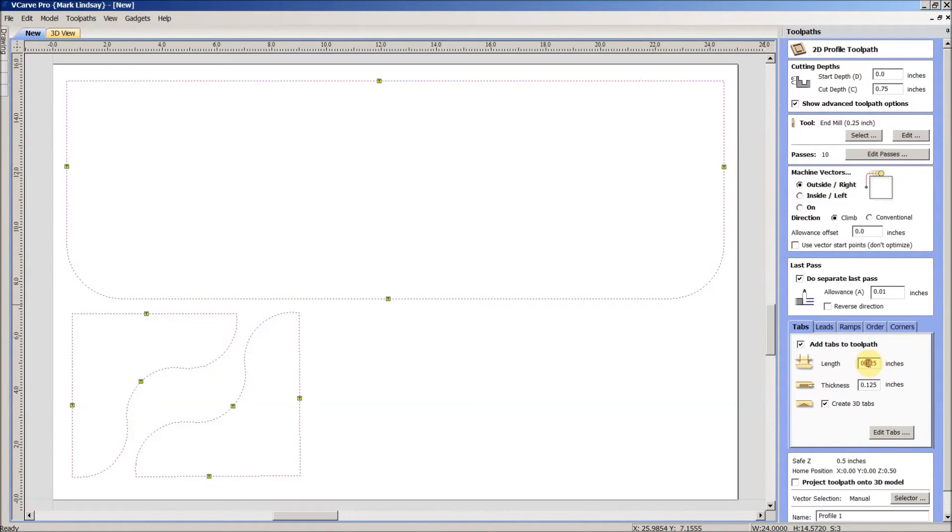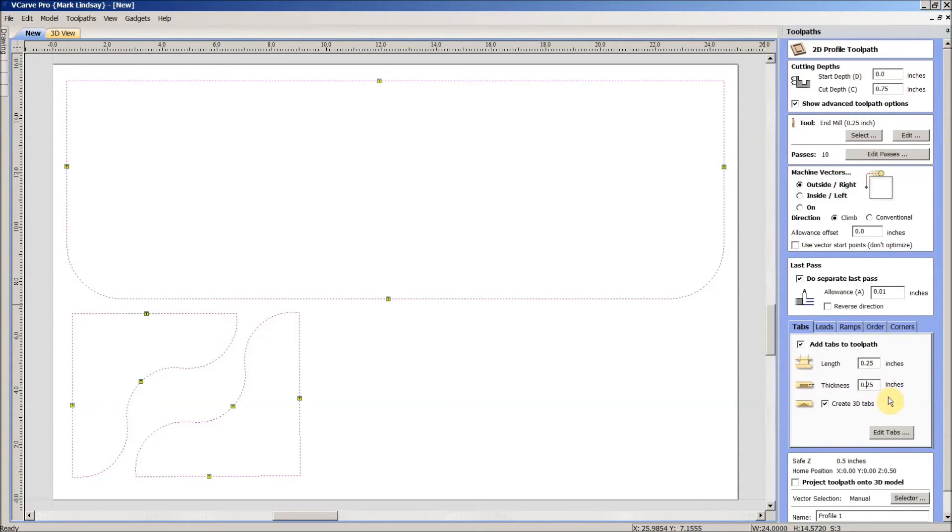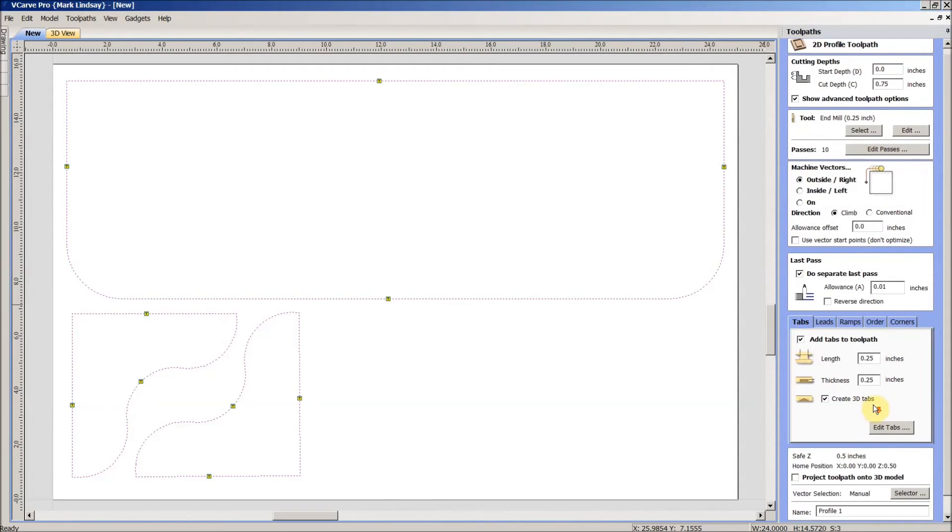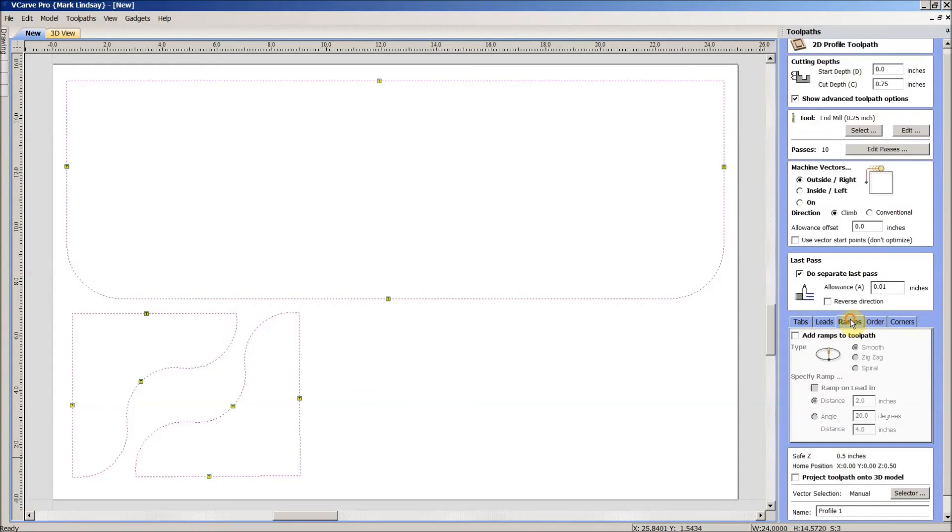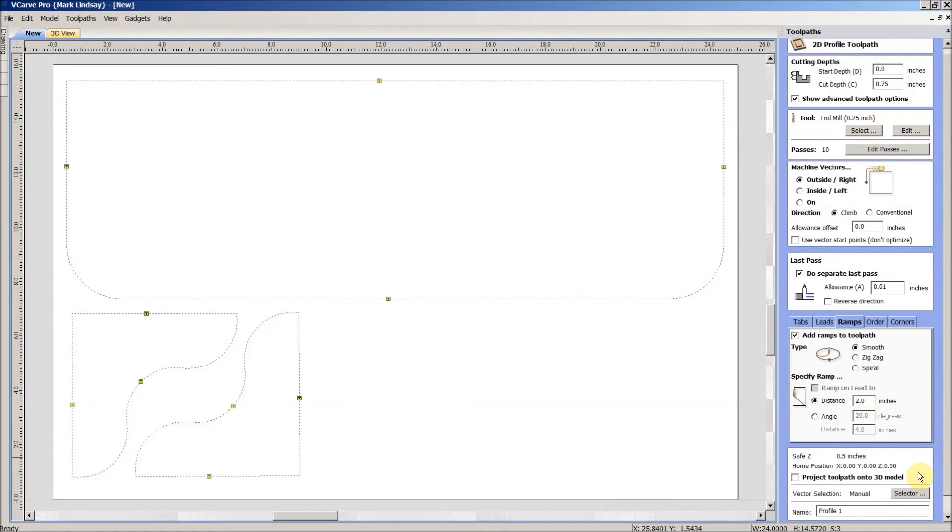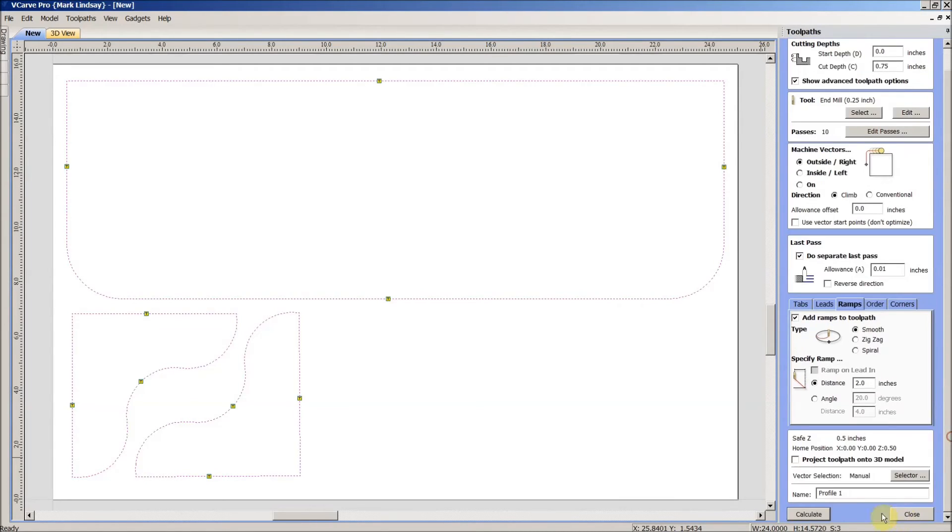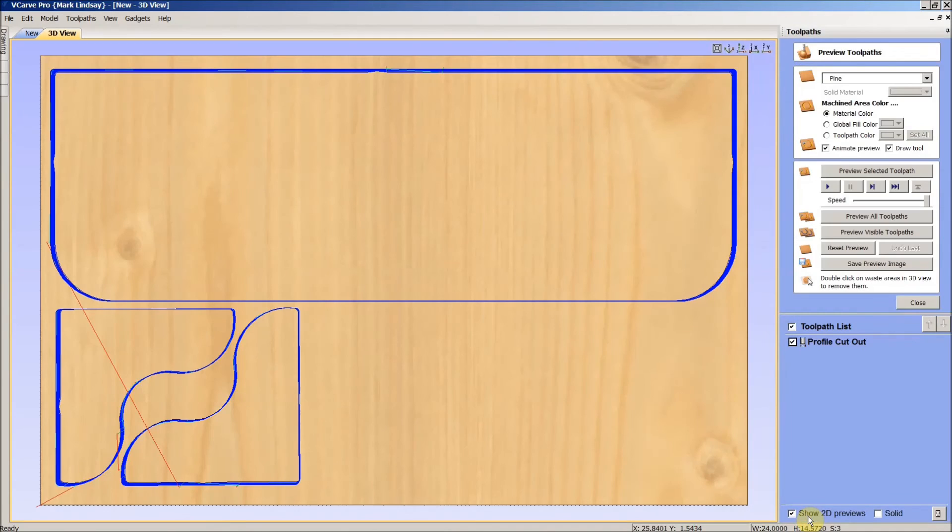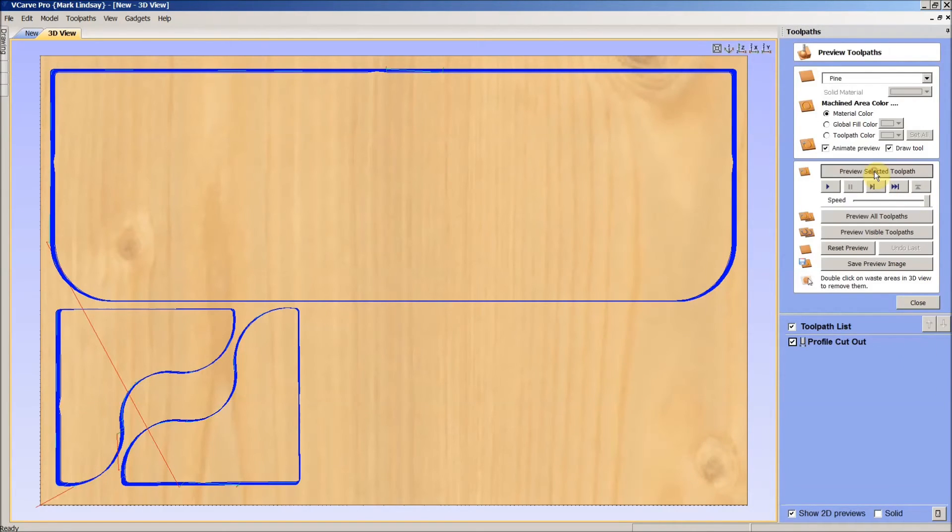My tab length, I want them to be a quarter of an inch long and I think an eighth of an inch. I'm going to go ahead and make them a quarter of an inch tall. As a matter of fact, I'll go ahead and make these a half inch just because I keep forgetting this is a 24 inch long piece, so I need a more substantial tab. I will however add ramps, smooth ramp over a distance of two inches. I'm going to name this profile cutout, calculate, and there are our tool paths.